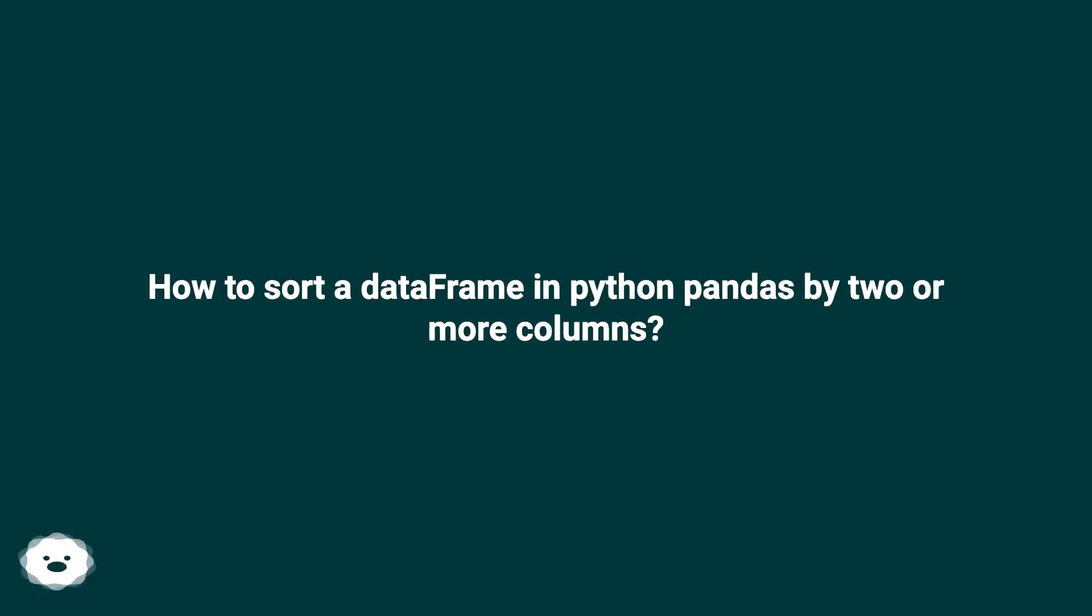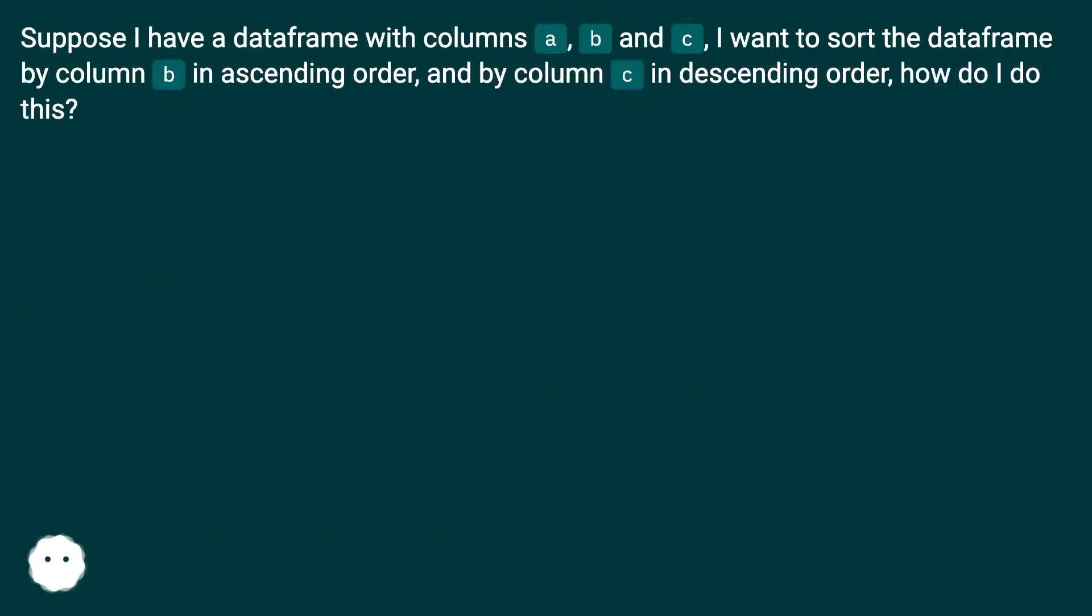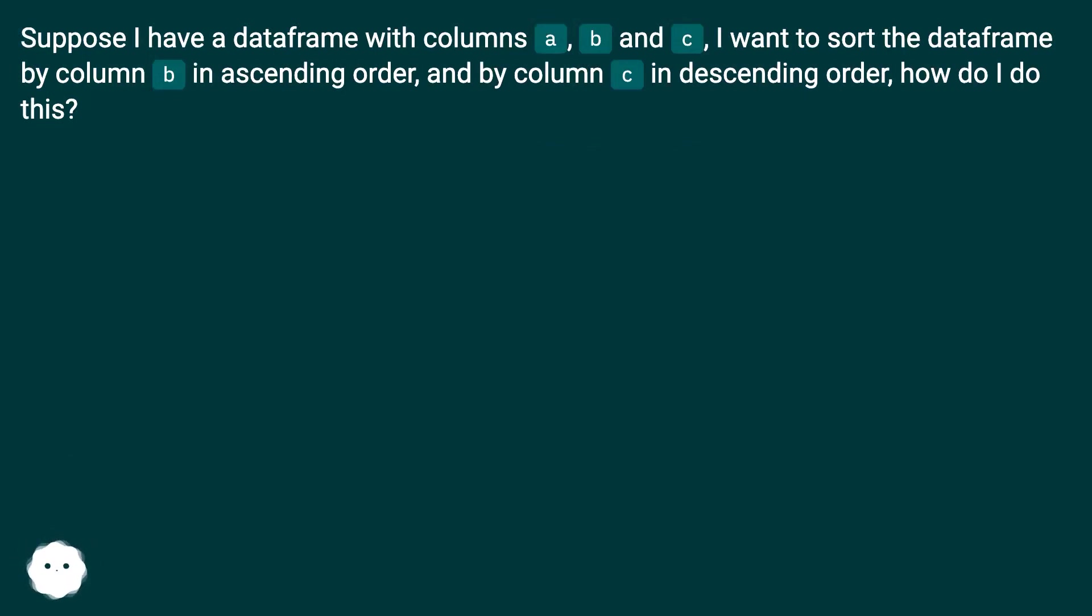How to sort a dataframe in Python Pandas by two or more columns? Suppose I have a dataframe with columns A, B and C. I want to sort the dataframe by column B in ascending order and by column C in descending order. How do I do this?